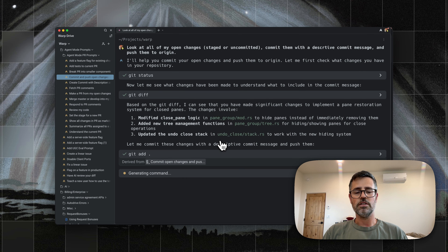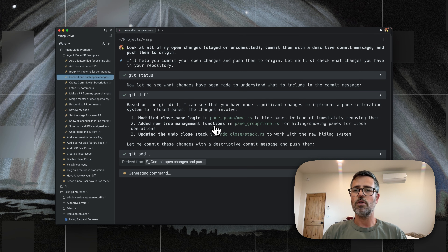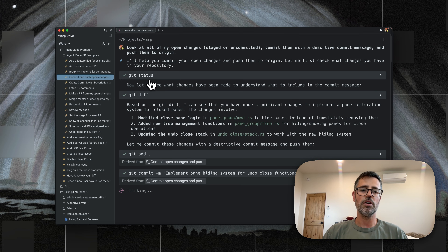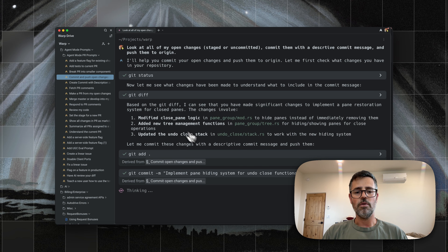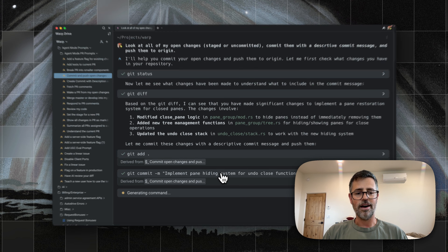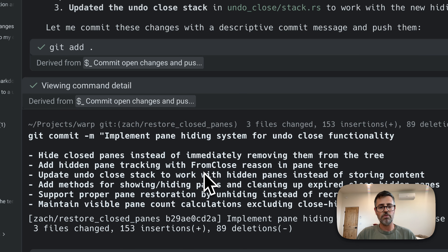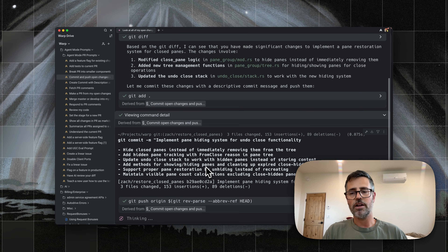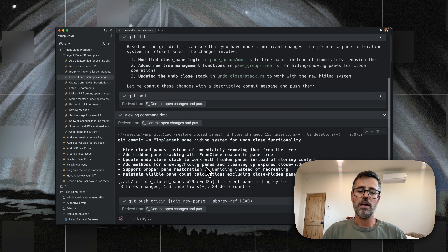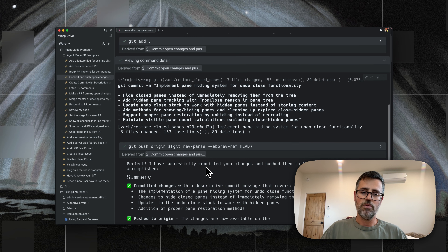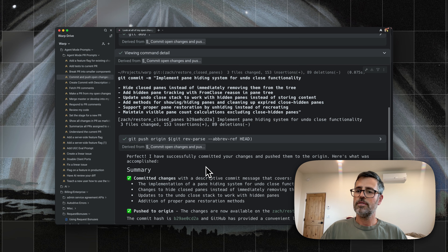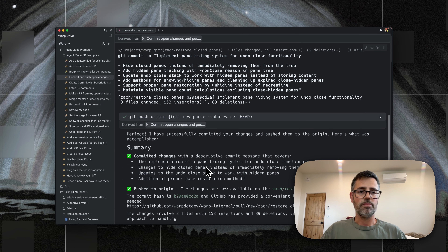When I run this, it's going to run as a normal agent mode query. That means it's going to do all the things that Warp's agent does — it'll look at my status, look at the diff, and create this commit for me, which is exactly what I want. This does accurately describe what's going on. And then it's going to push it up to origin, which is cool.